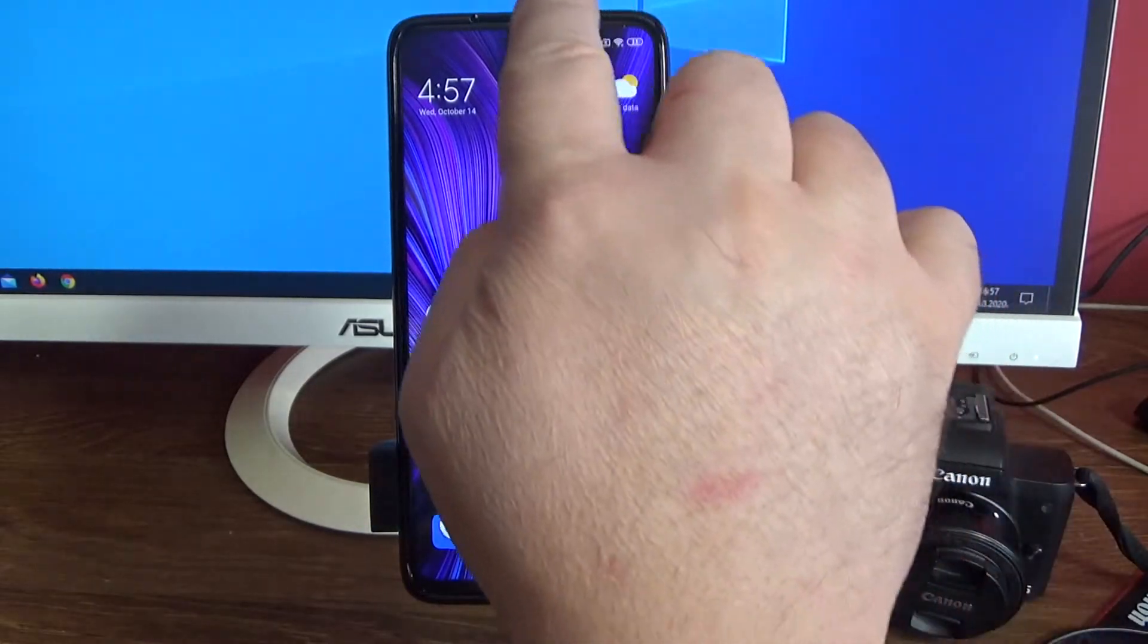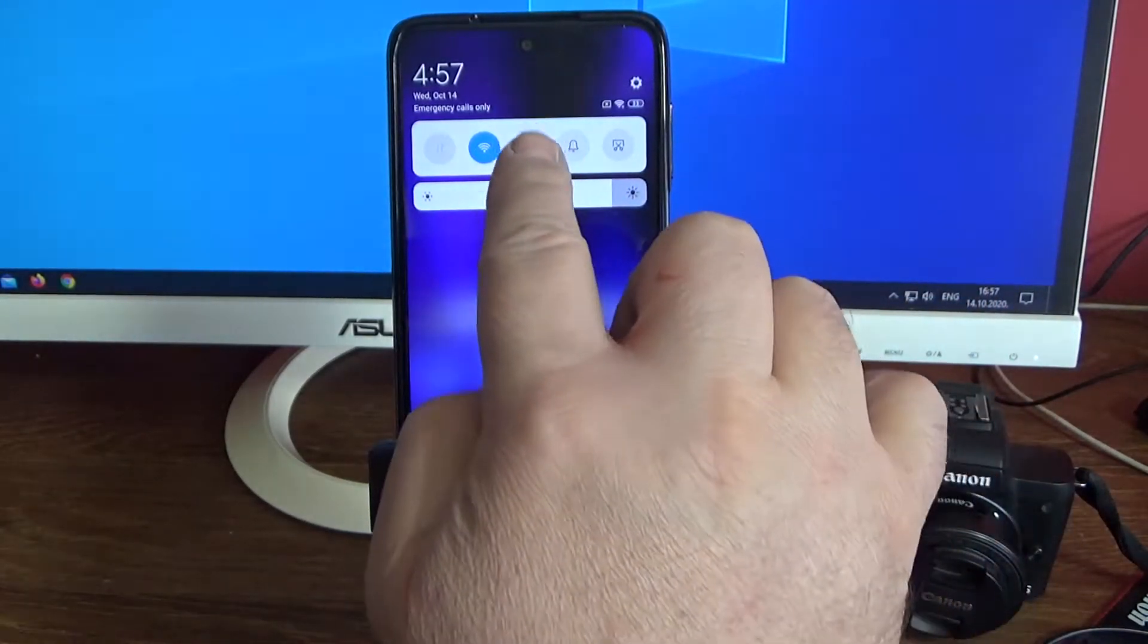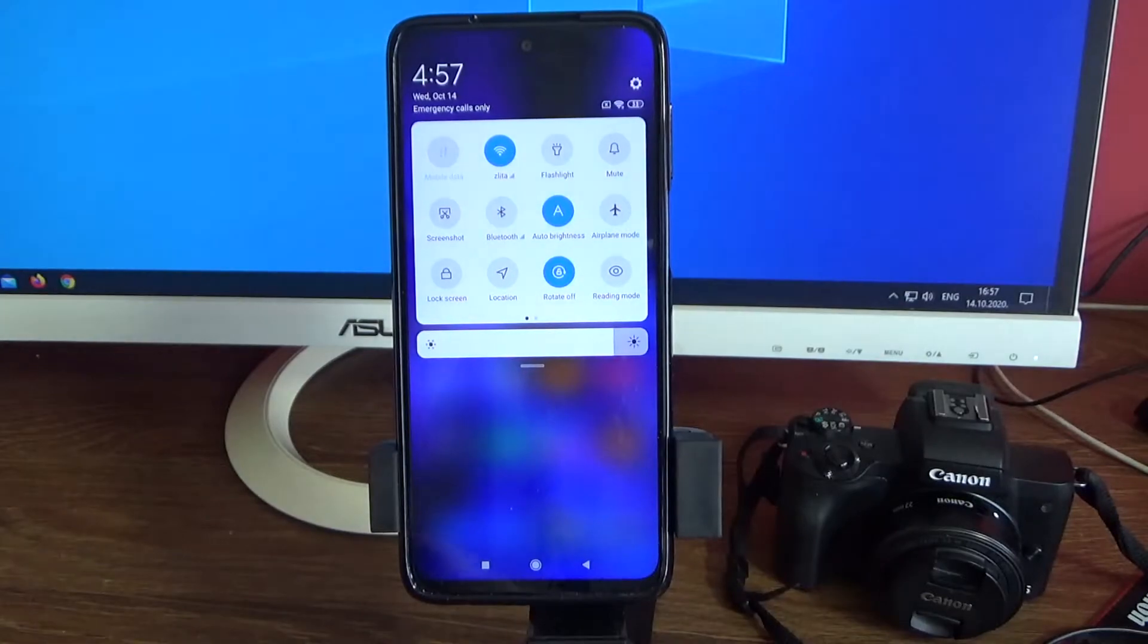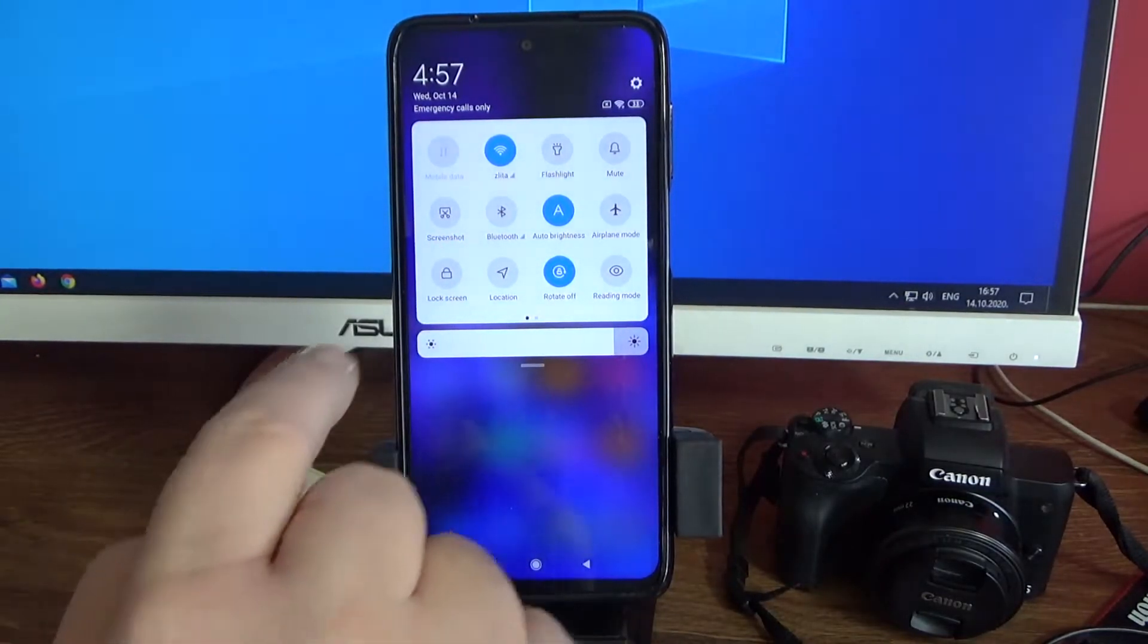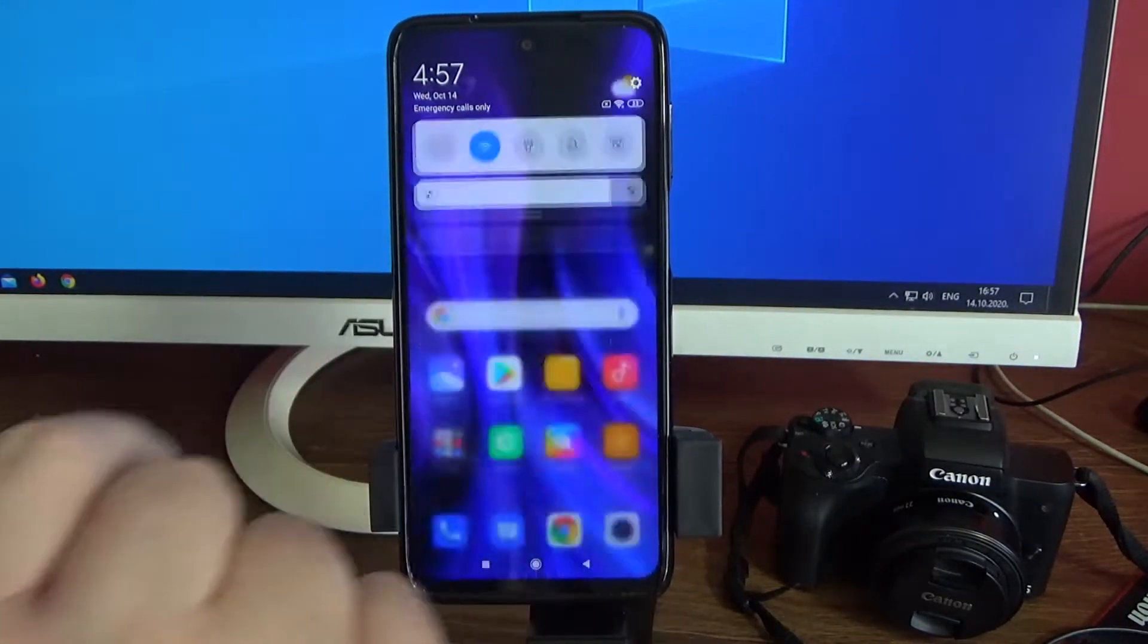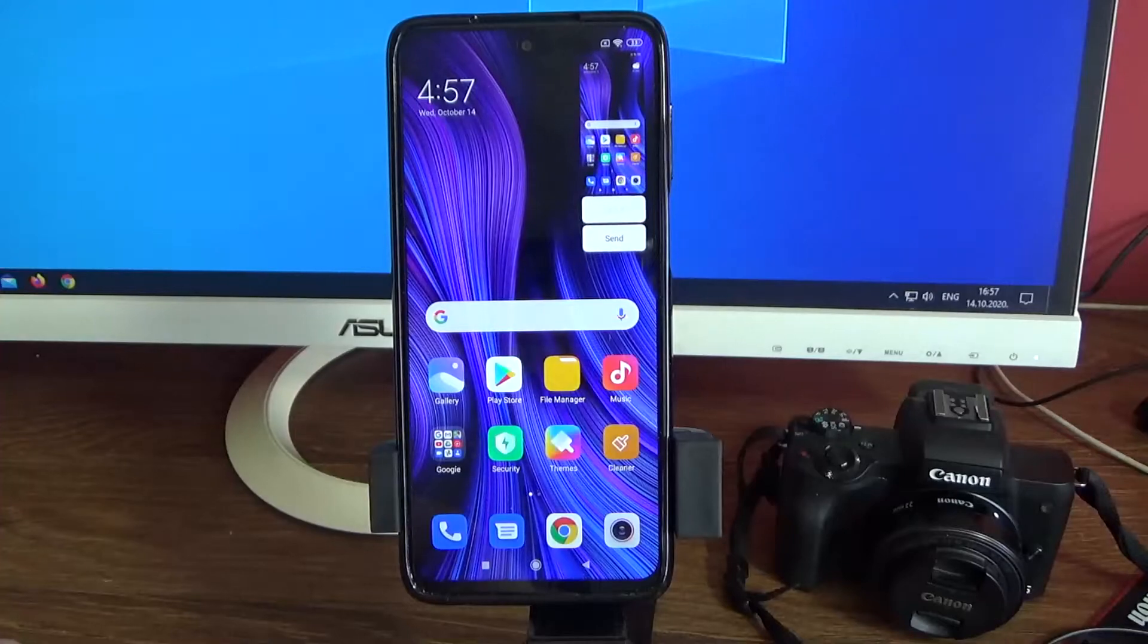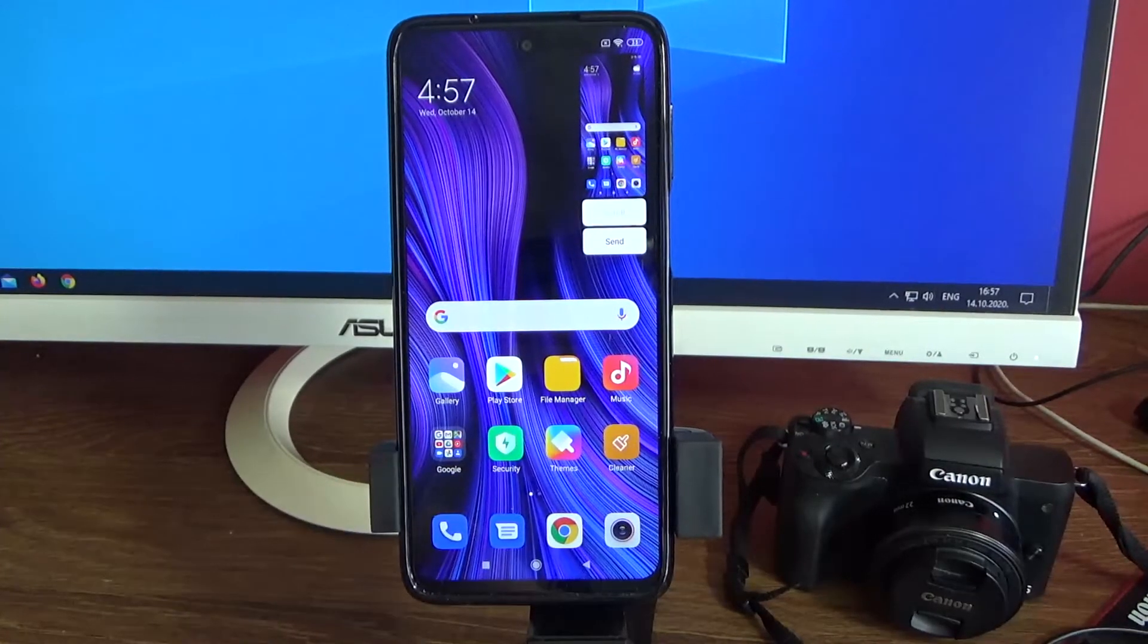The second way is to go to fast menu and here is screenshot icon. Just click on it and the screenshot is done.